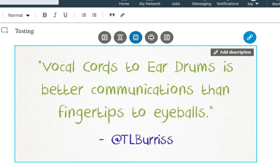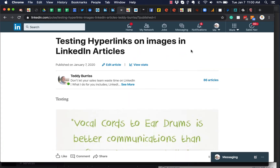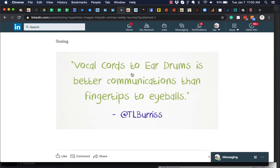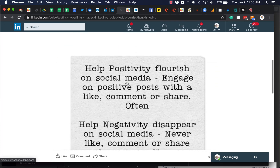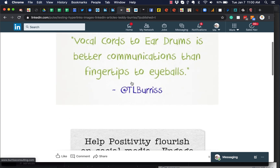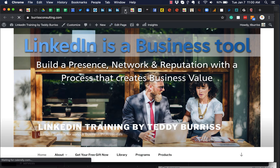So when I hit enter and publish this LinkedIn article, here's the published live article. You'll notice if I hover over that image, in the bottom left-hand corner of the screen where the URL is, you'll see it's www.burrisconsulting.com. It's not even HTTP — just www. And then I did this one the same way here, so I can put any URL, and when I click on that, it goes to where I want it to go to.